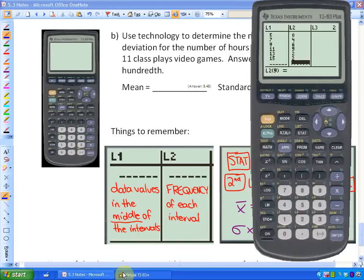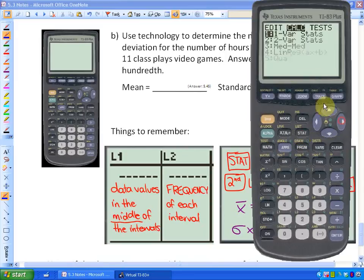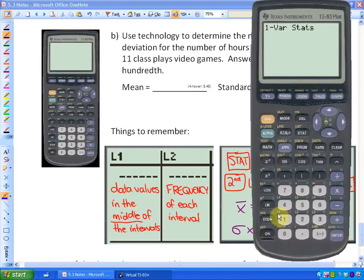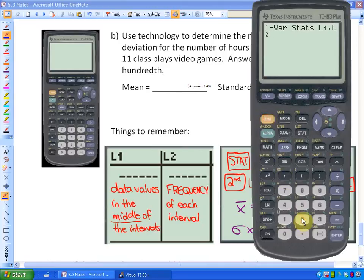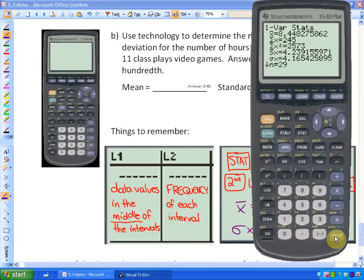We put information in List 1 and List 2, so to enter List 1 I press Second and 1, then a comma, then I want to put in List 2 — because we have the midpoints in List 1 and the frequencies in List 2. So I want One Variable Statistics on List 1 and List 2. Hit Enter and I get the results.